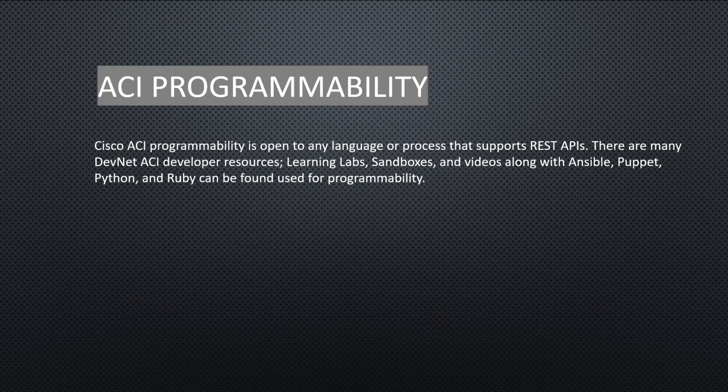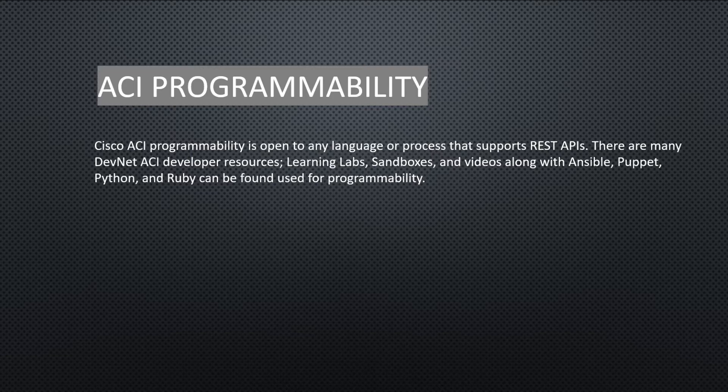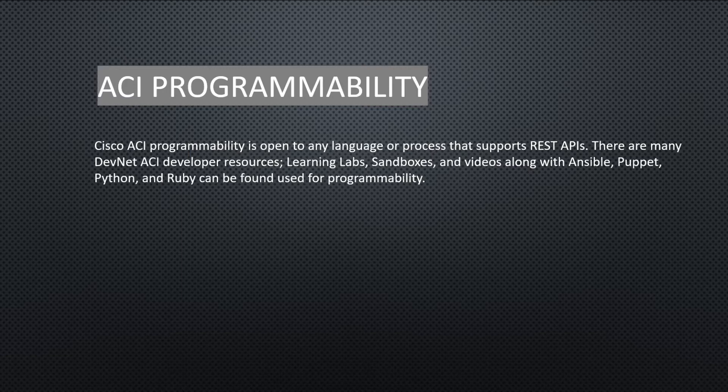Cisco ACI programmability is open to any language or process that supports REST APIs. There are many DevNet ACI developer resources, learning labs, sandboxes, and videos along with Ansible, Puppet, Python, and Ruby that can be used for programmability.